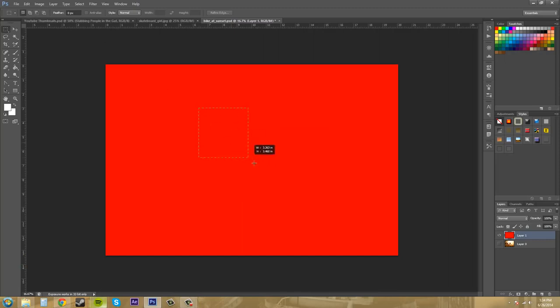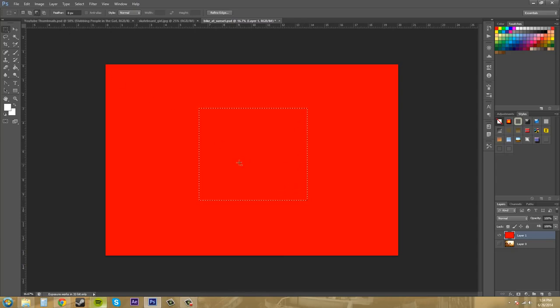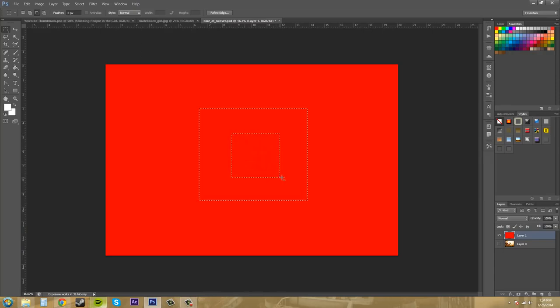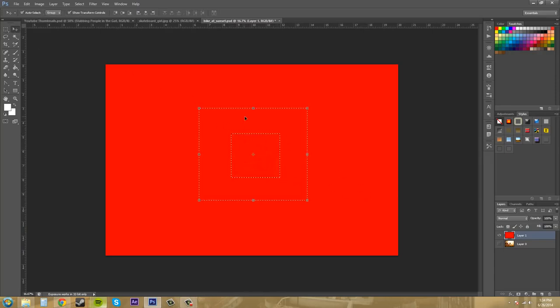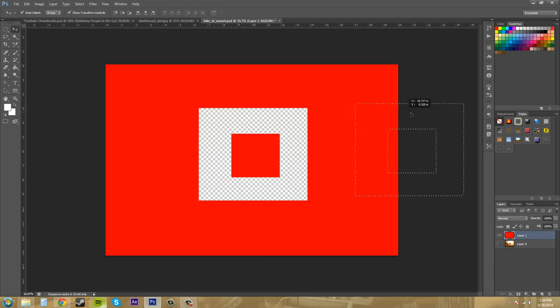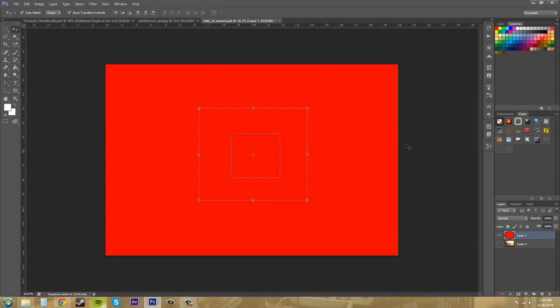So I'm going to create a new box. And then the next one we have is subtract. So I could come in here and this area would be subtracted. So if I want to move this, you can see that square is still in the middle. Which is nice. You can create some cool looking designs doing that.